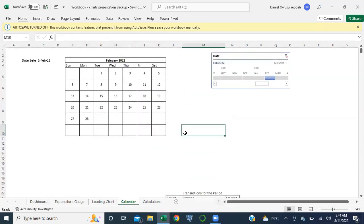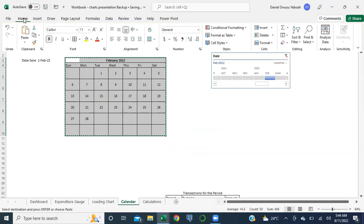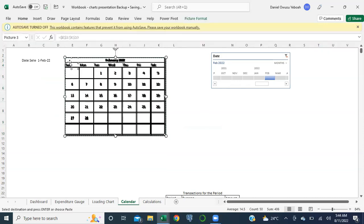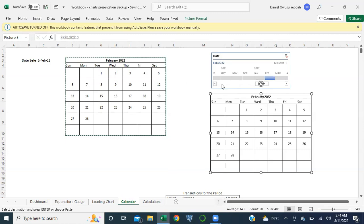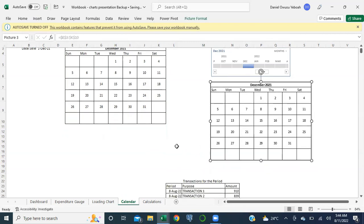Now we need to create an image of this calendar view. I'll select this, Ctrl+C to copy, but I'm going to paste this as an image. Come to Home, Clipboard, Paste, and select Linked Picture. What this does is create an image that is linked to the source - so when I change this, it reflects, just like a mirror. This is what we're going to take to our dashboard.